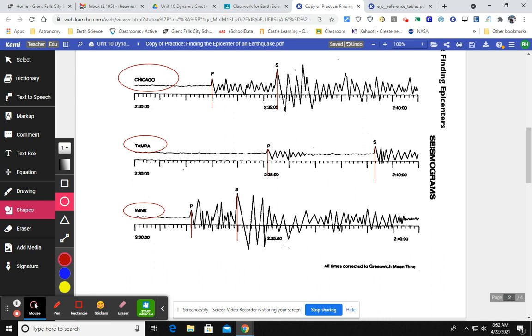So if we break down the scales right here, we have some numbers to help us out. We have 2:30 right here and 2:35 here. So we can figure out that these longer marks in between are the whole minutes. And then we have these shorter tick marks in between, and if we count those, we see that those are going up by 10 seconds each.